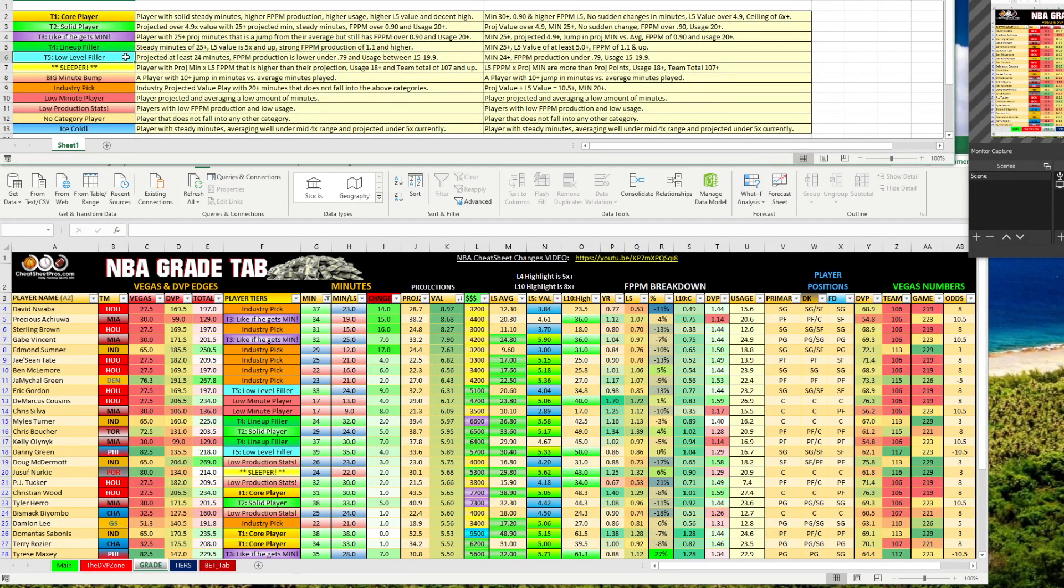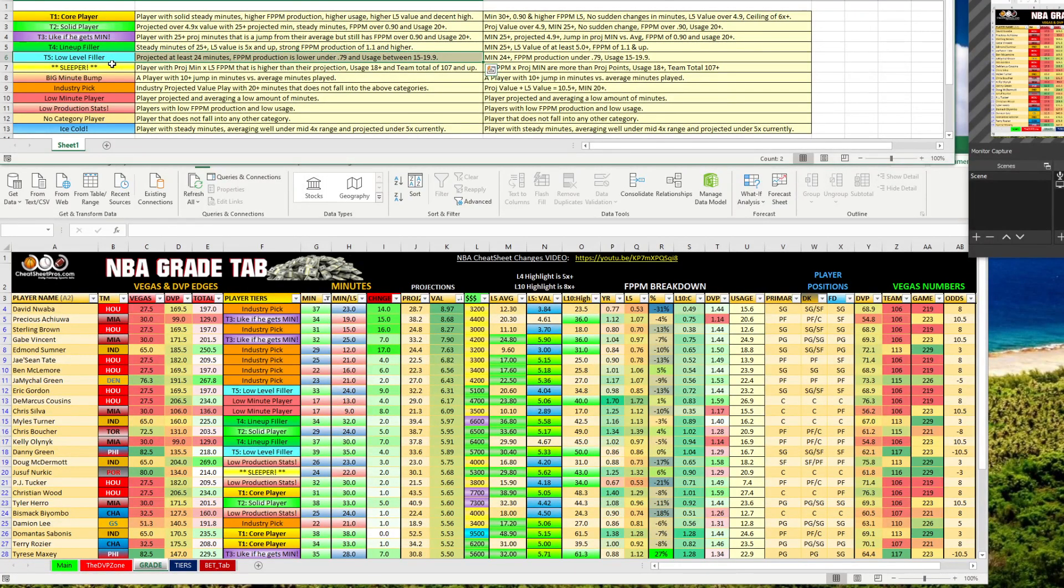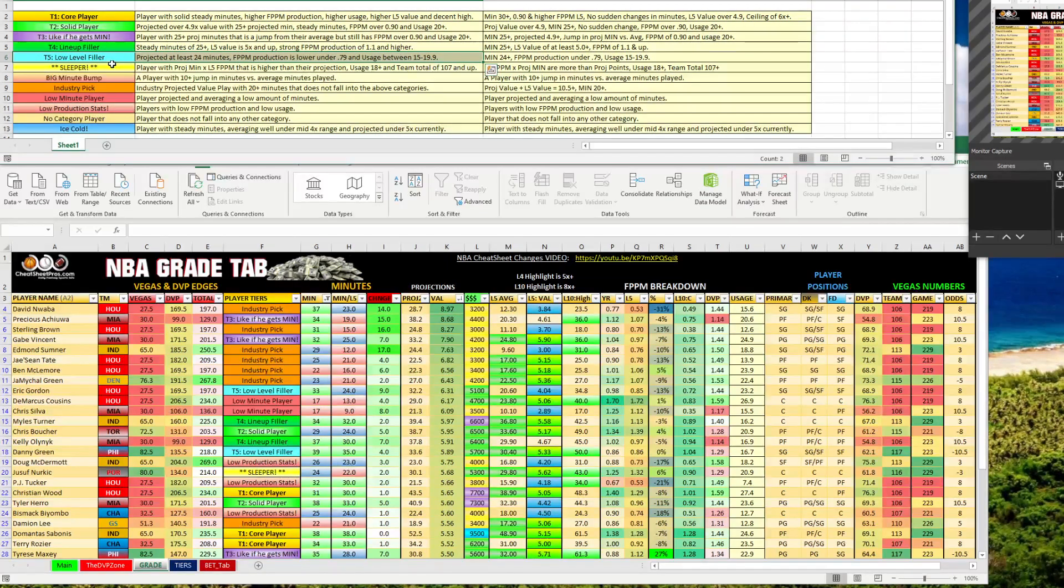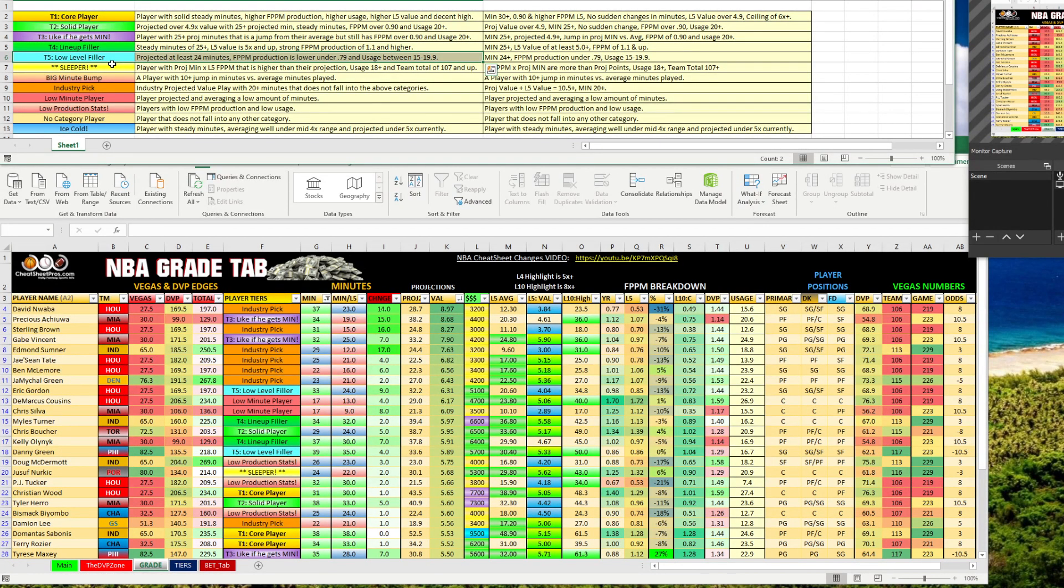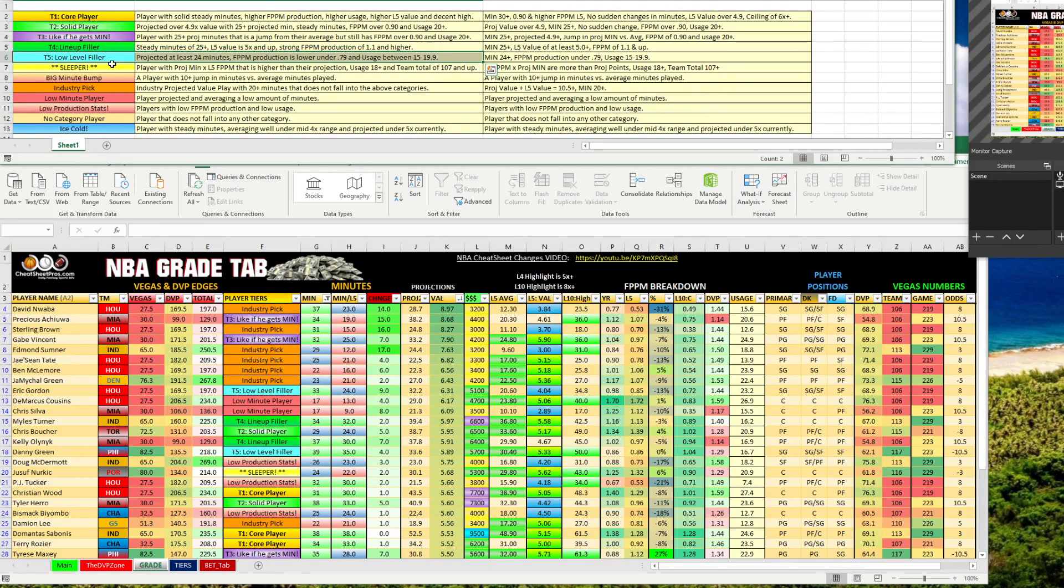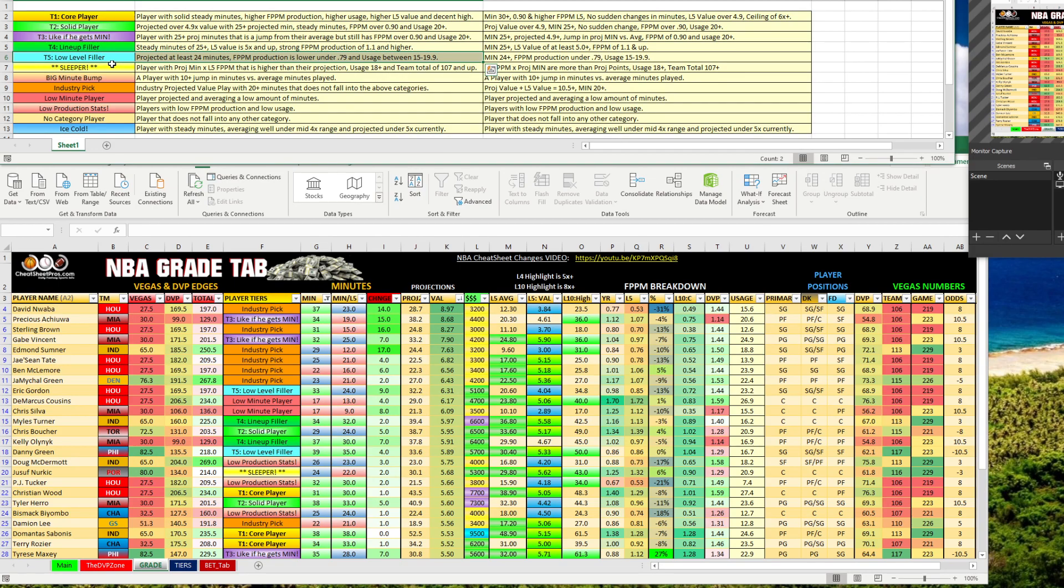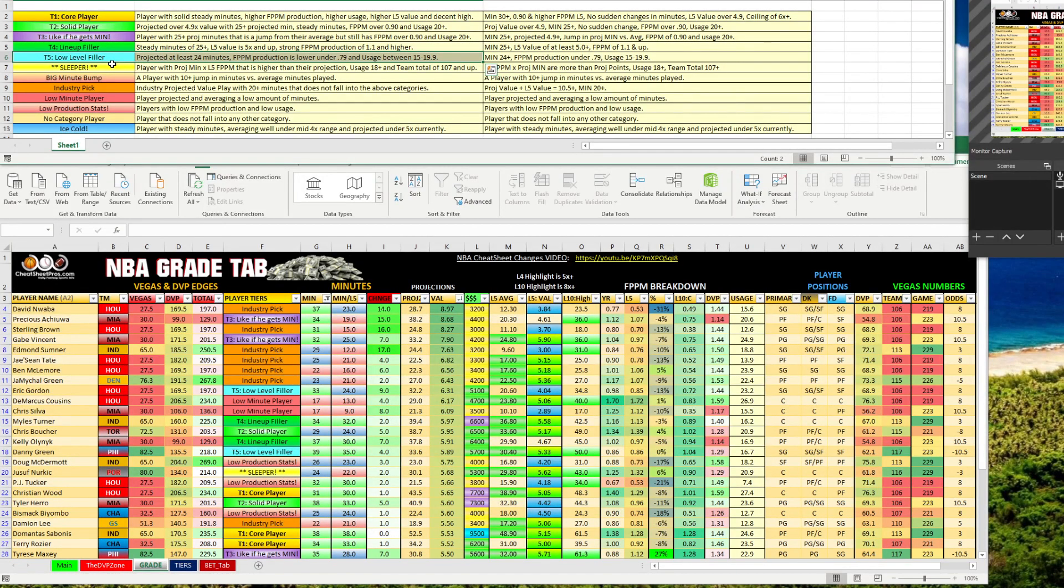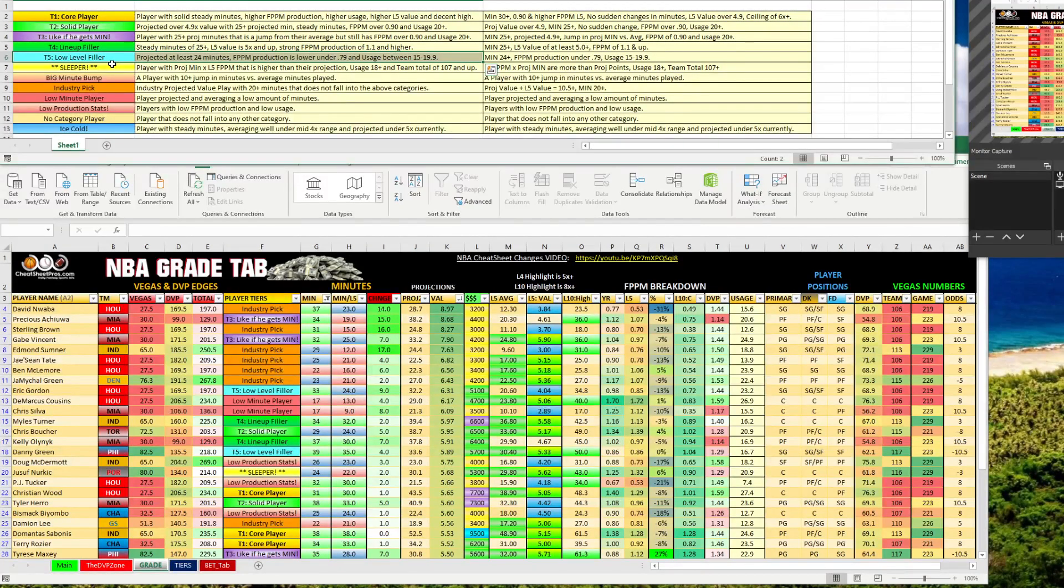And then I broke one off and we did a tier five, a low level filler. So these are guys that are projected at least 24 minutes. They may or may not be fluctuating in projection minutes, but the fantasy point per minute production here is below 0.79 and usage below 20. The usage parameter for this one is 15 to 19.99. So between 15 and 20. These guys are someone who may be doing really well, but their peripheral stats aren't quite as great as some of our tier two, tier three, tier four players, but they're guys that we could plug in our lineups. It'll give us some upside, but they are a little bit more risky.